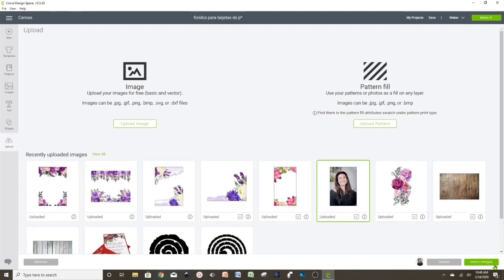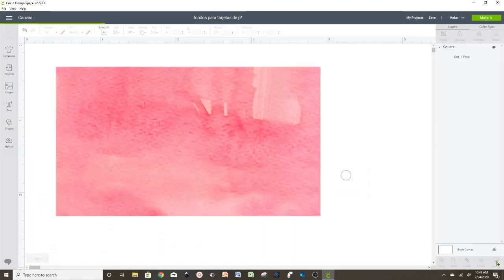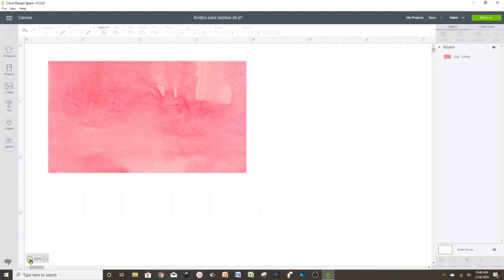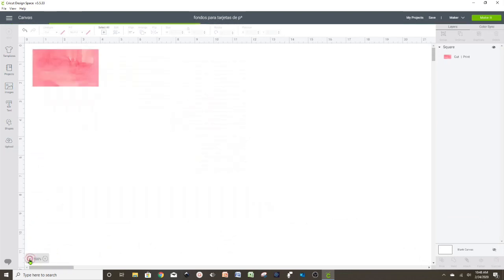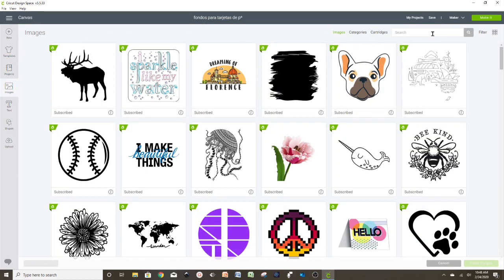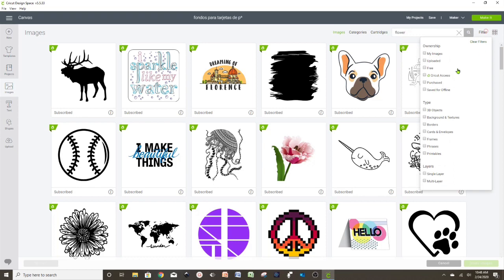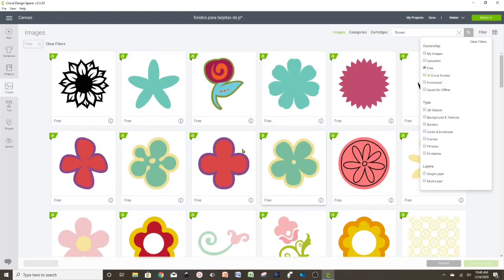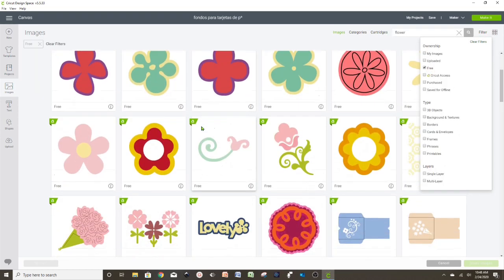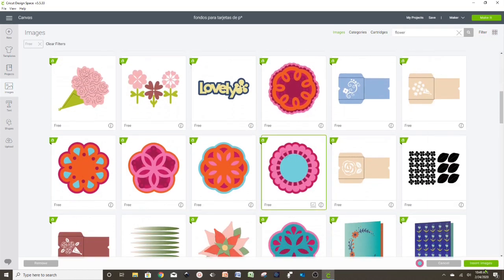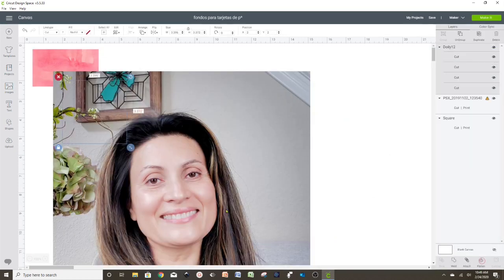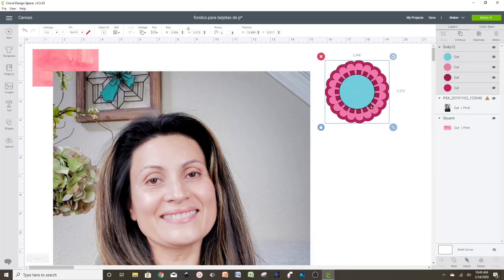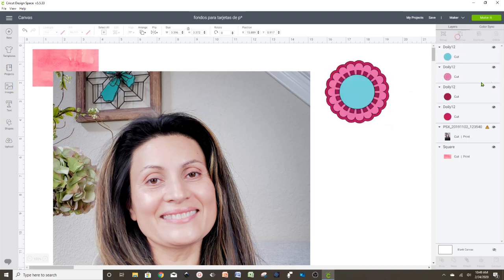Over here, we just select and insert. I'm going to insert flowers from Cricut Design Space Access. If you don't have the Access, you can just filter for Free, and you're going to have all the images that Cricut Design Space has for free. I'm going to ungroup this flower and erase all the layers that I'm not going to need. I'm going to need the circle.